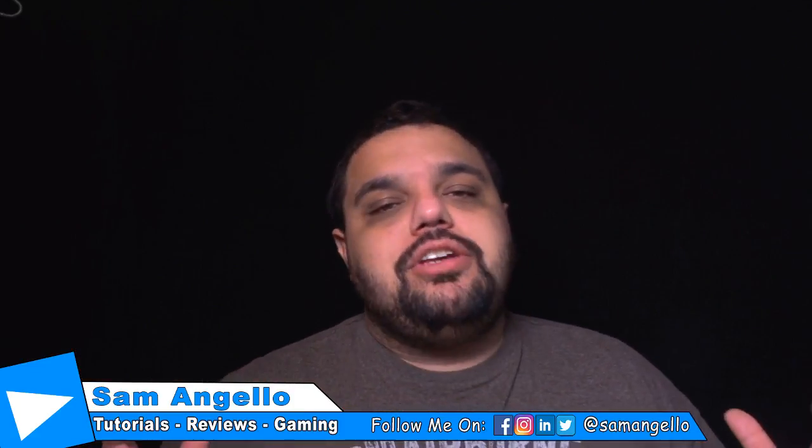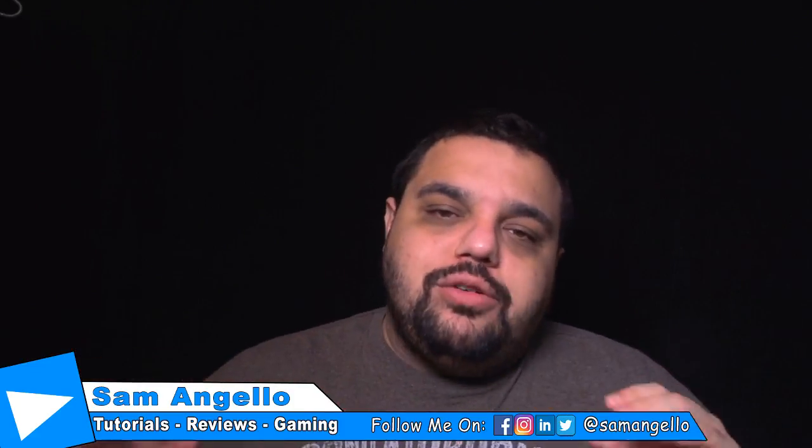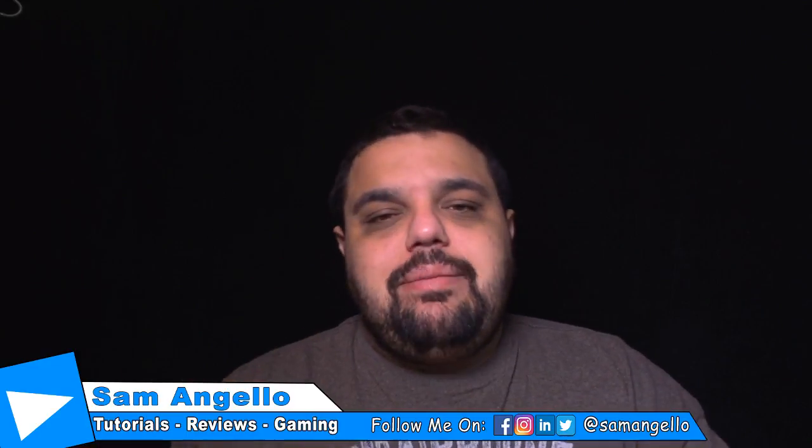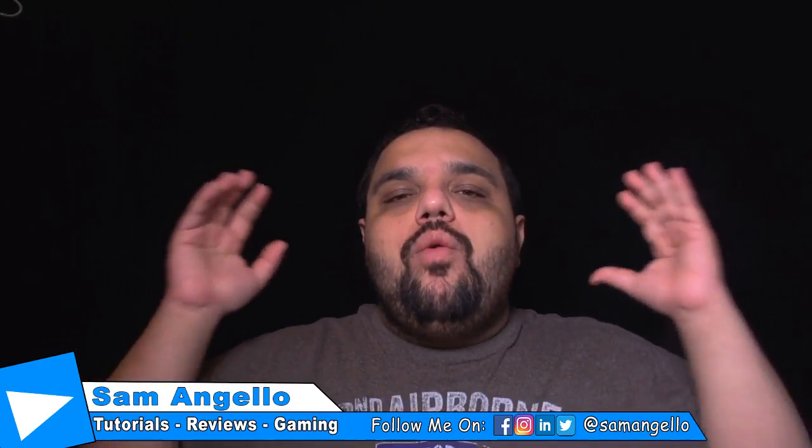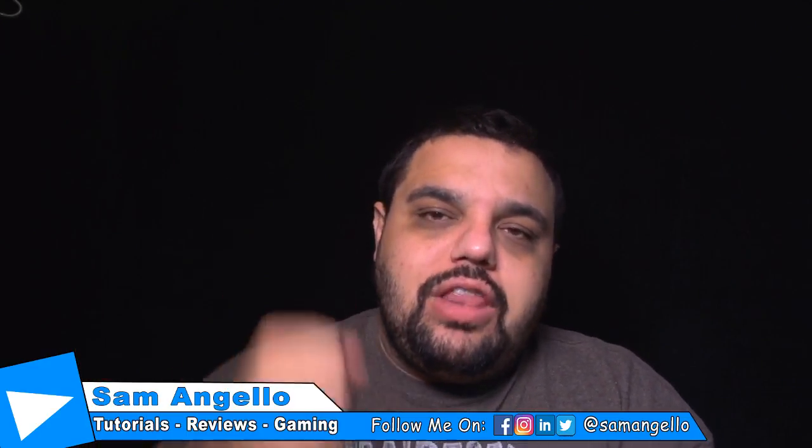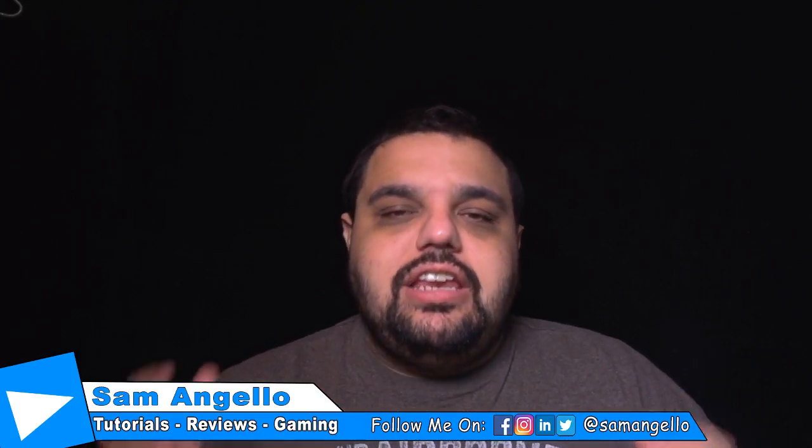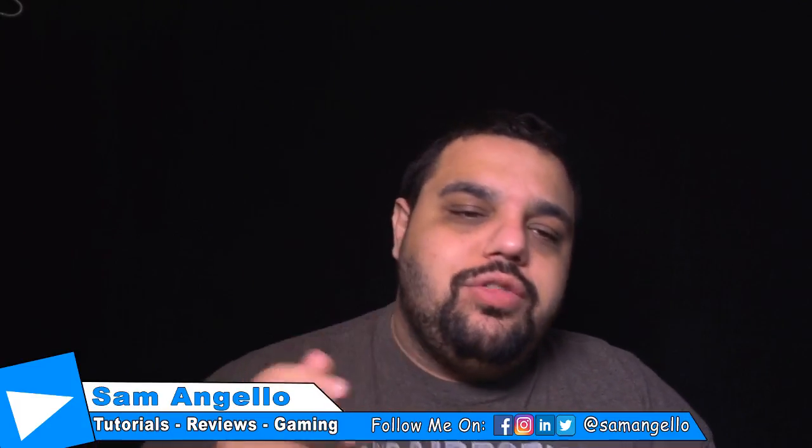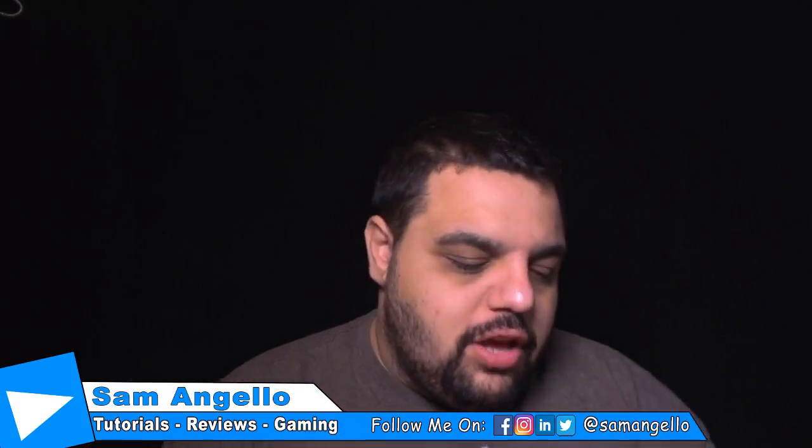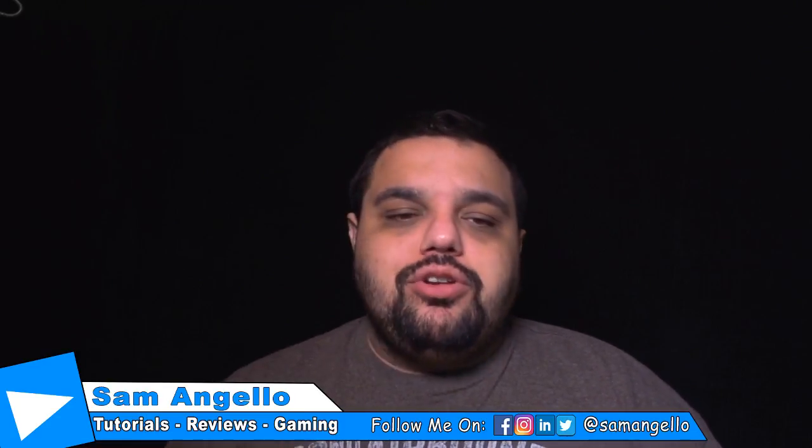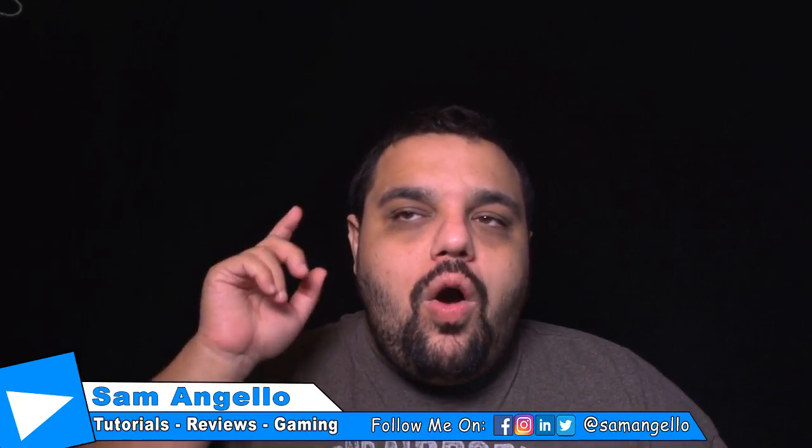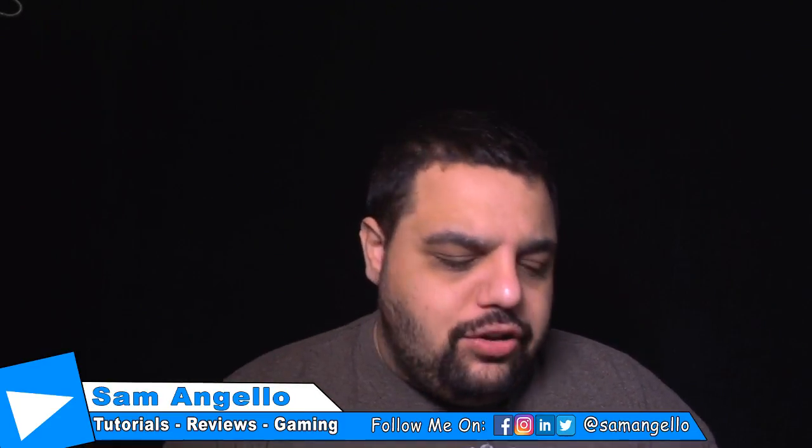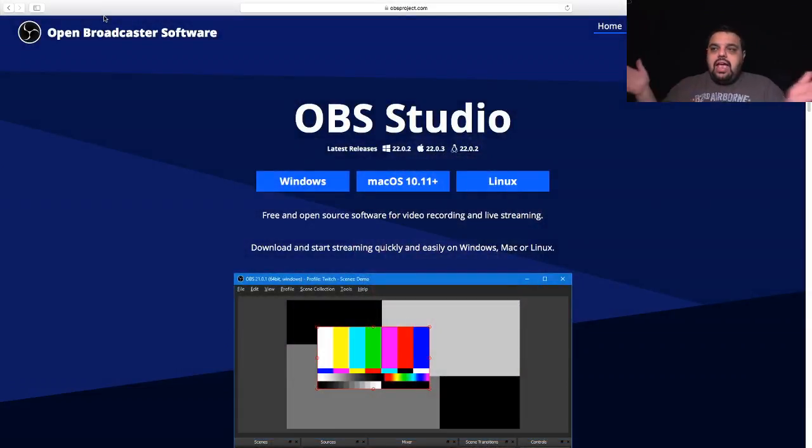Also make sure to follow me on all my social media at samangelo so you don't miss out when I upload brand new videos or live streams or do anything cool and exciting. All right guys, let's hop over to the computer screen so I can show you how to set up OBS on your Mac.